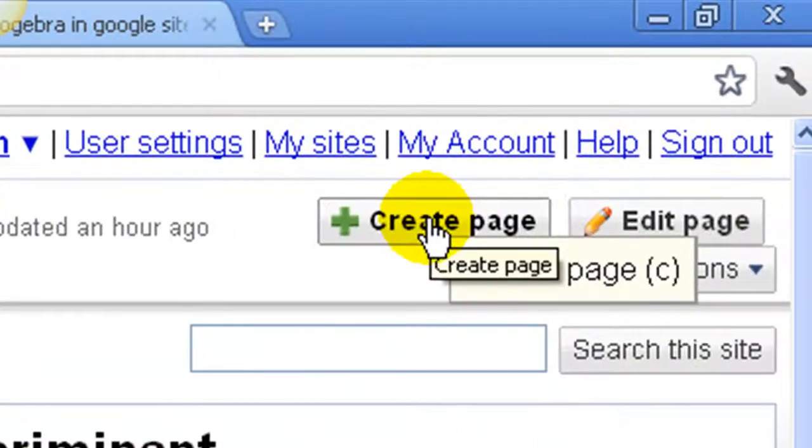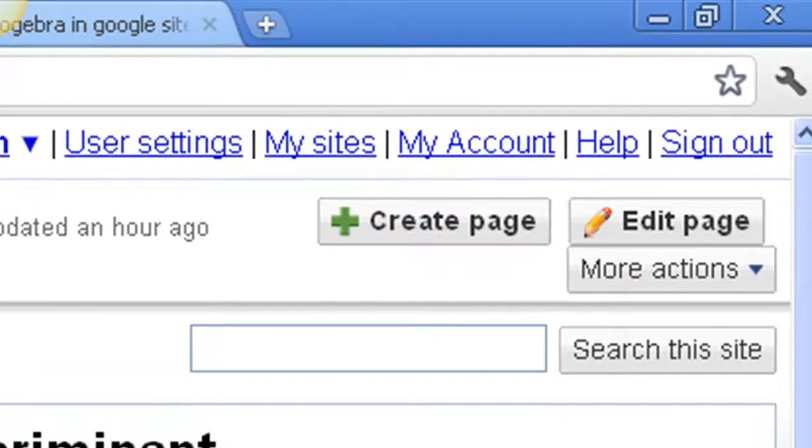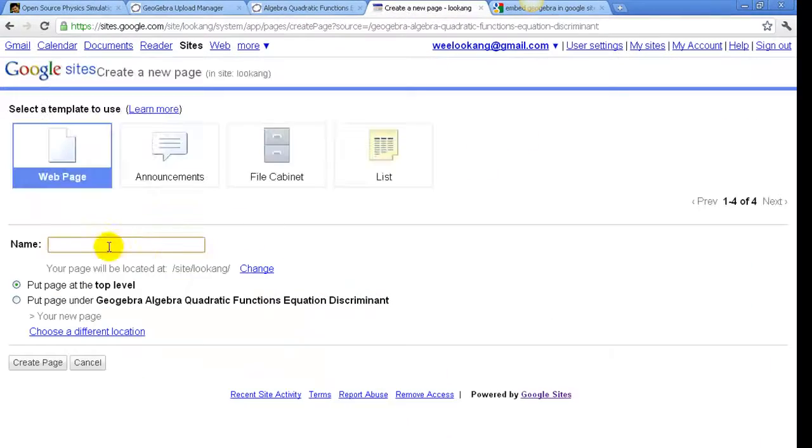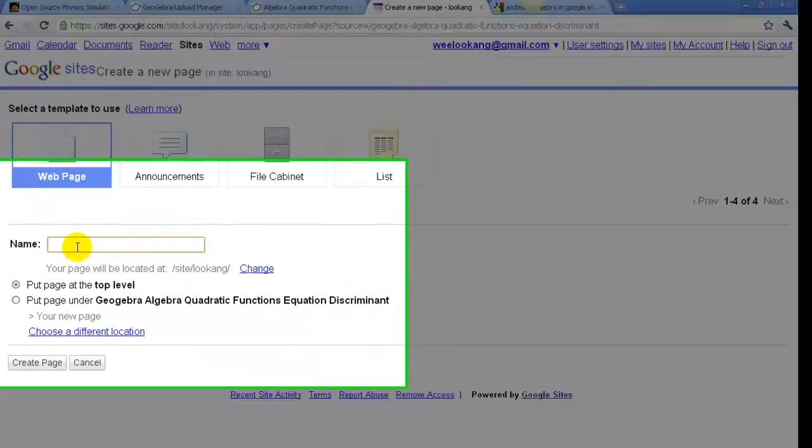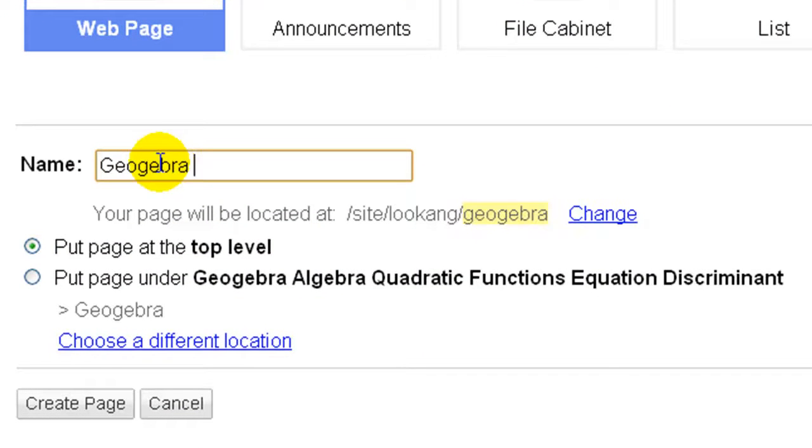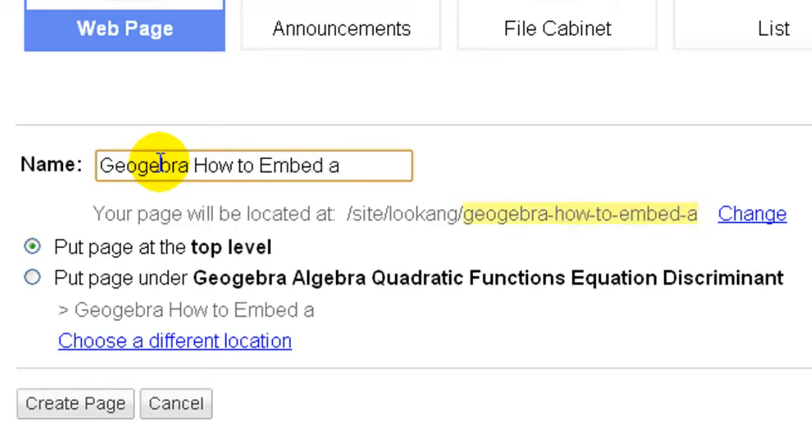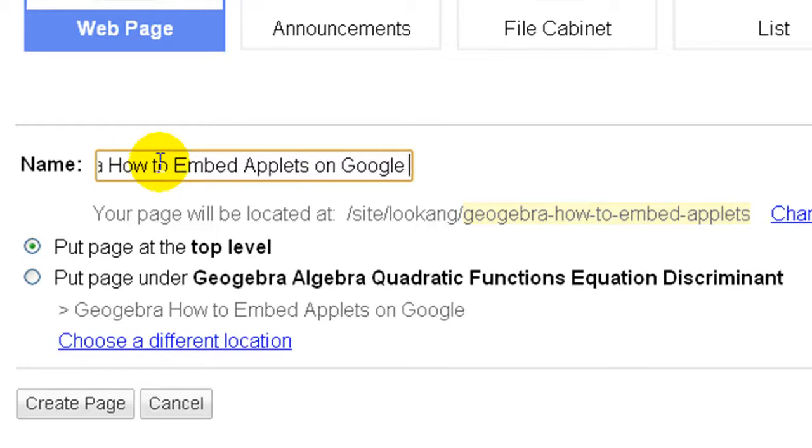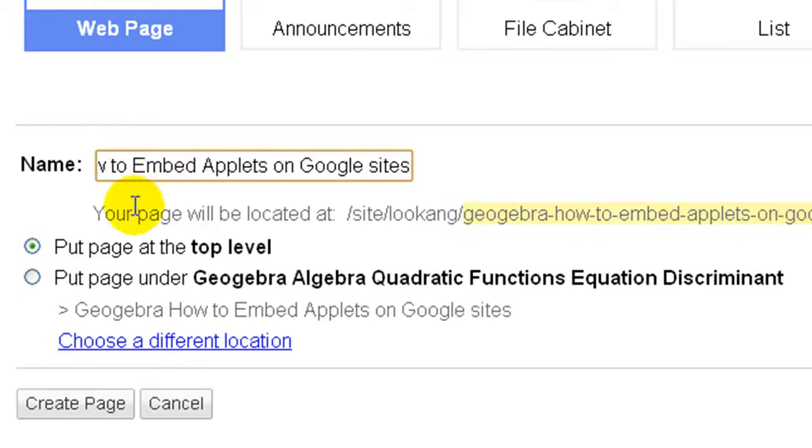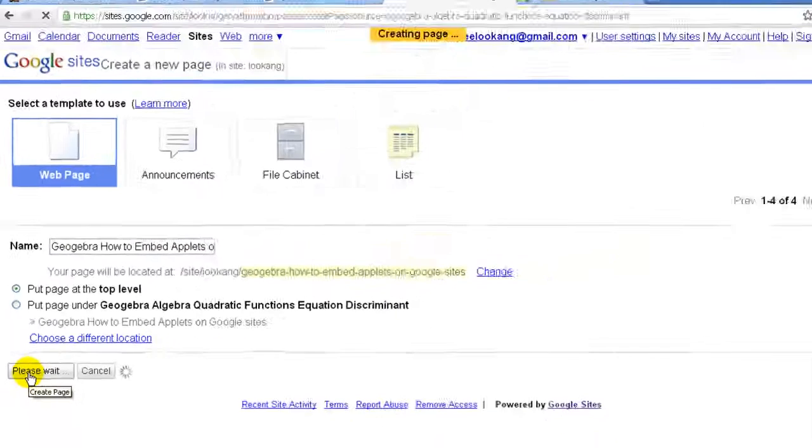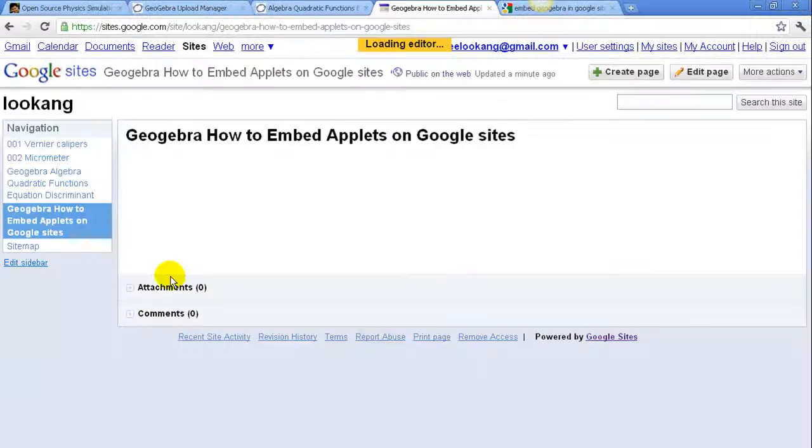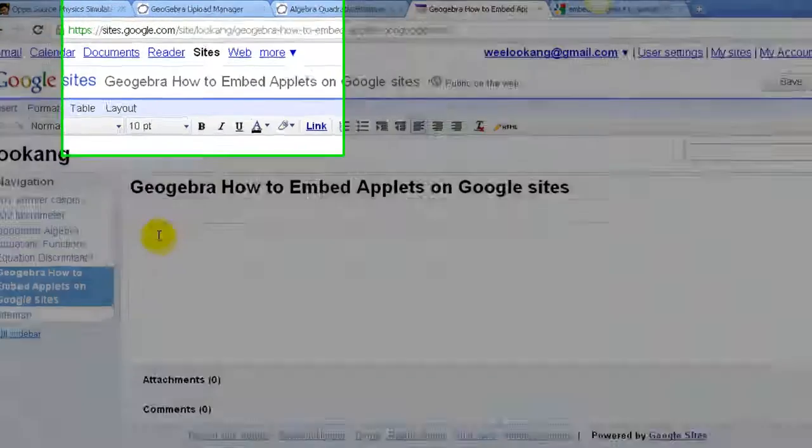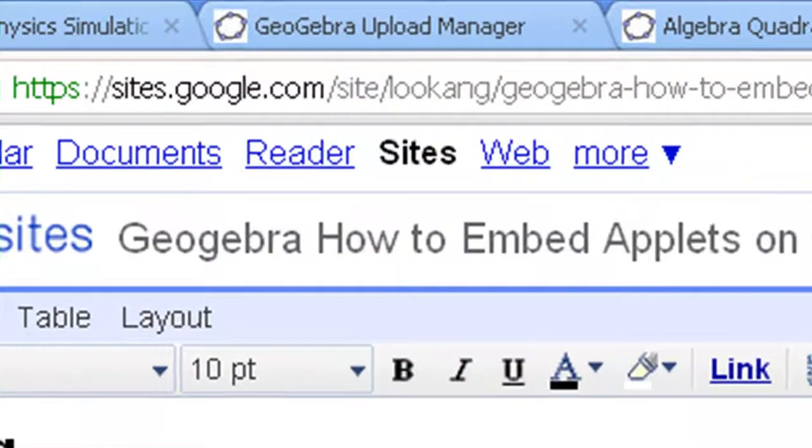First, you may want to create a new page. For example, you may want to give it a meaningful name, for example, GeoGebra. Create a new page. You will be led to a blank page.